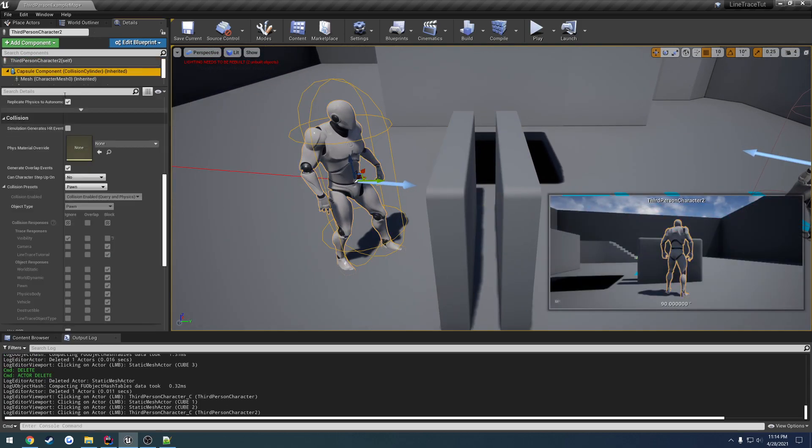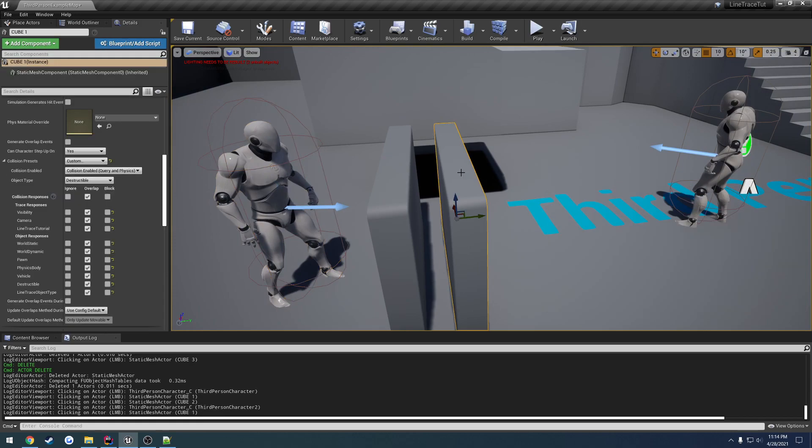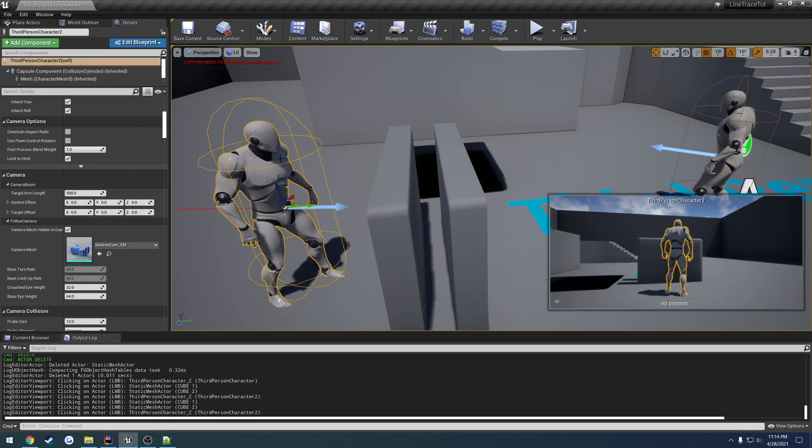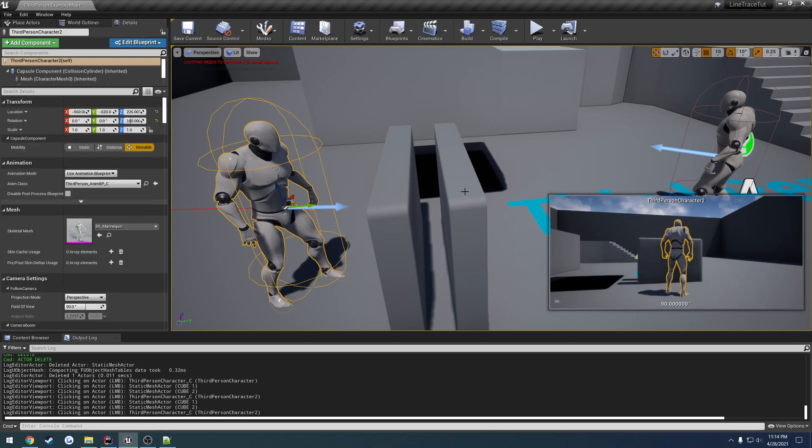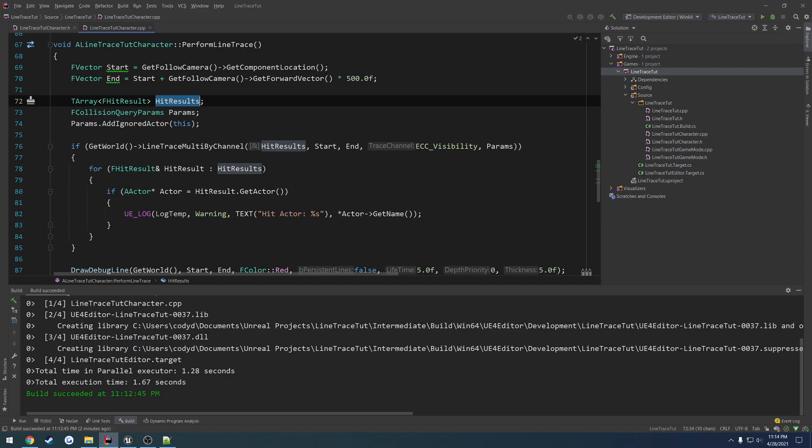Well, our character's collision is going to be set to block. Let's just assume visibility is set to block. So that means we're going to go through, we're going to hit Cube 1, hit Cube 2, and then hit our character. So our character's going to be our blocking hit. What we can tell from that is, hey, we hit one actor here.